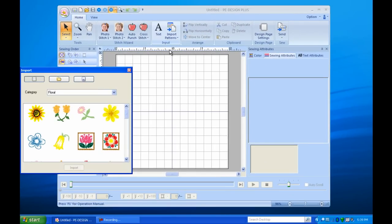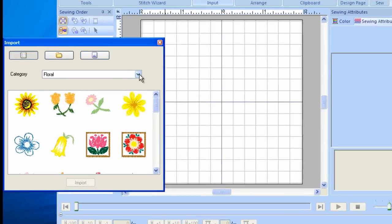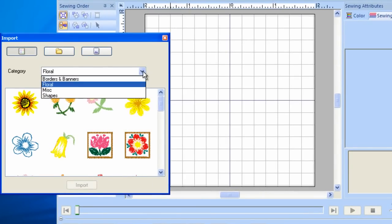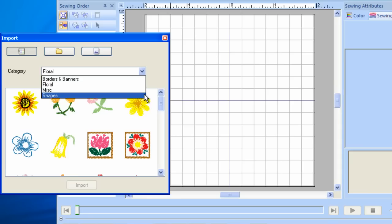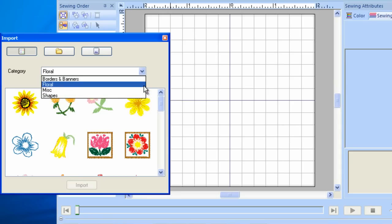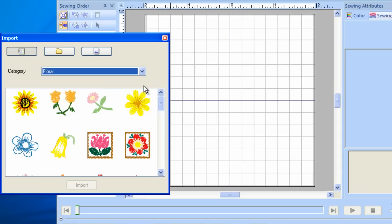The PE Design Library has four categories: Borders and Banners, Floral, Miscellaneous, and Shapes. Select any category and scroll to see your design options.